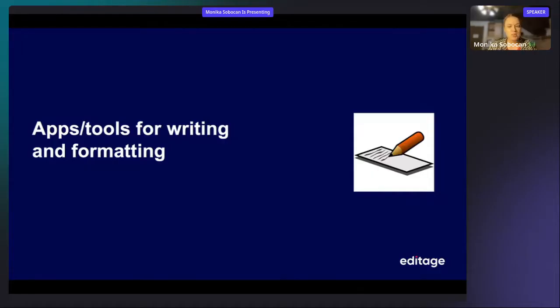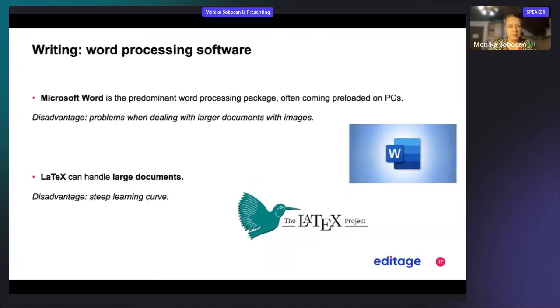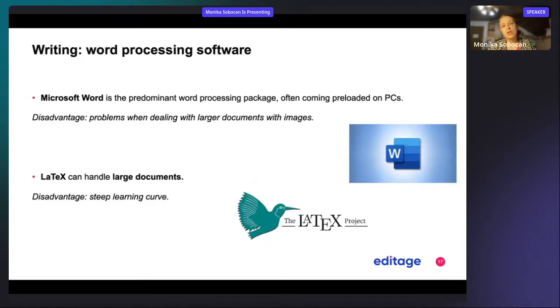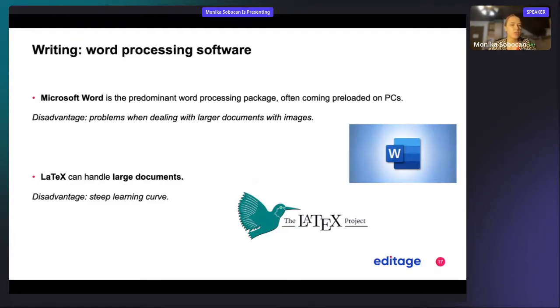What apps are available for writing and formatting? For writing, you have word processing software, and the most commonly used is probably Microsoft Word because a lot of PCs come already with pre-loaded Microsoft Word. That is why this is a predominant word processing package.